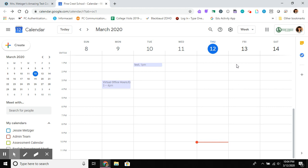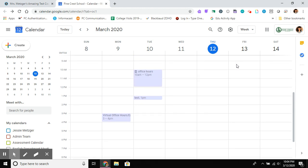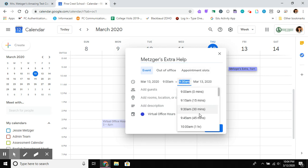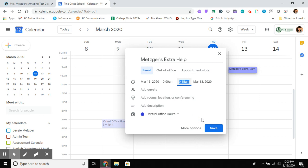So you're going to pick your time. There's a couple other reasons, but let's just know that we need to start in Calendar. So let's say that I want to create a block of time on Friday morning, and I'm going to call this Metzger's Extra Help, and I'm going to run this from 9 to 9:45.